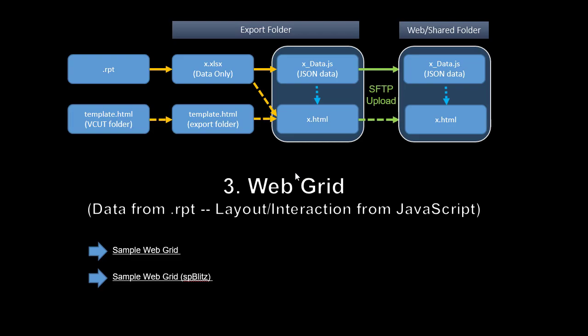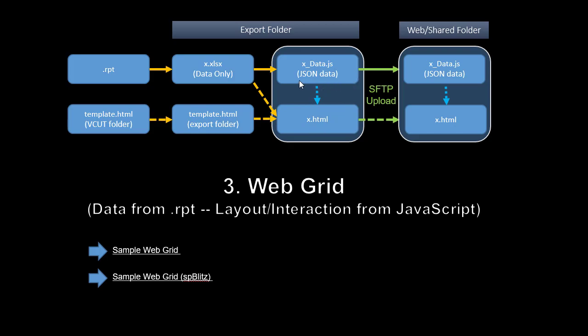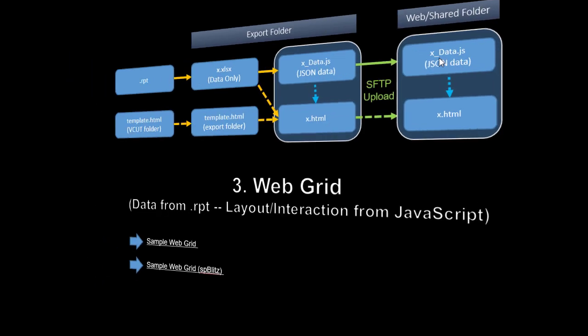Here's what Visual Cut does when you select Web Grid as the export format. The report actually gets exported behind the scenes to Excel data only, gets parsed into JSON data, and that data set gets consumed by an HTML page. The HTML page gets generated based on a template that starts with a master template in the Visual Cut application folder copied to the export folder so that you can tweak it there. That allows you to use different templates for different grids. Now the HTML page uses the template and information about the data, such as the column names and data types, to finalize the HTML page, which also consumes the JSON data.